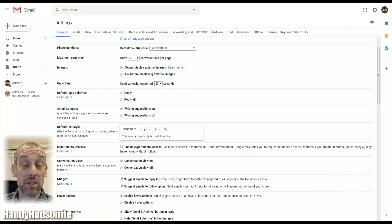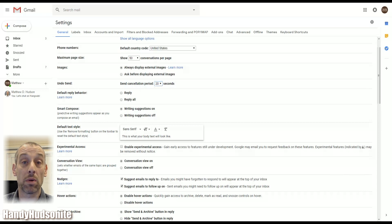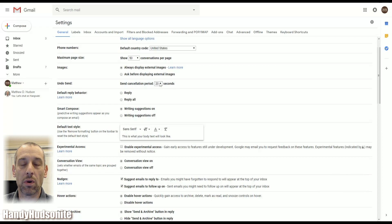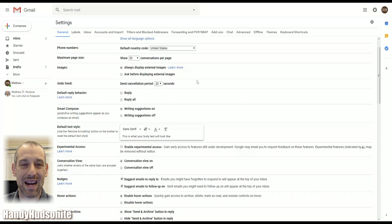The undo send — I talked about this in my previous video on the 14 power tips for utilizing your inbox, but I'll go over it again. The undo send allows you to take back an email if you sent it to the wrong person, or if you're not quite done with it. There will be a little bar that shows up in the lower left to prompt you to undo it, and you can change it up to 30 seconds to give you more time to take back that email.